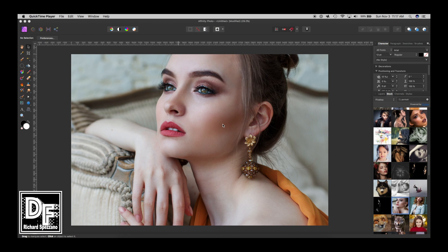Hi, Rich Spisano here from Digitally Fearless. Today I'm going to show you how to enhance a portrait in just a slight way by using the HSL adjustment layer, but not using any slider in it. So let's get started.